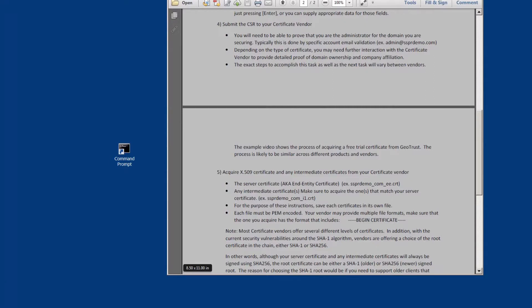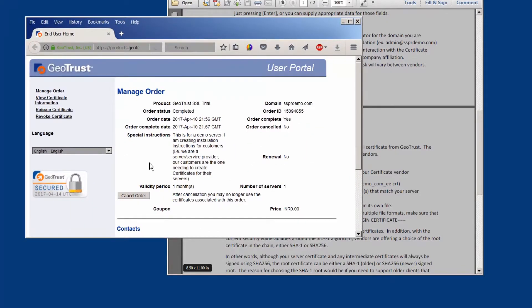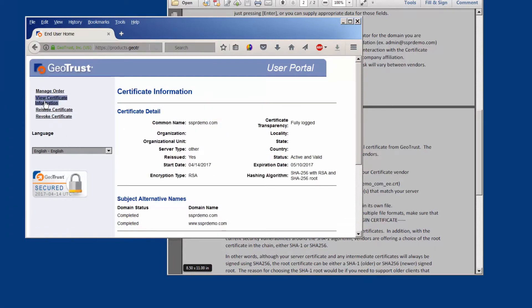In our case we're going back to the GeoTrust account and going into their user portal. In order to get here I had to provide access via a couple emails to open the portal and then to get to the portal. Once we're in the portal we're going to do the view certificate information piece.